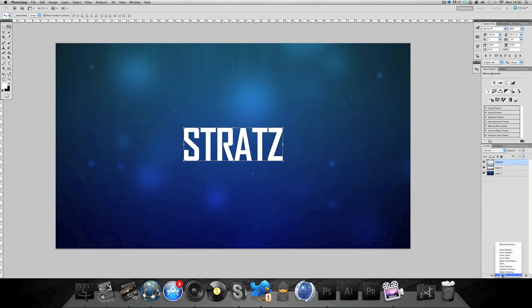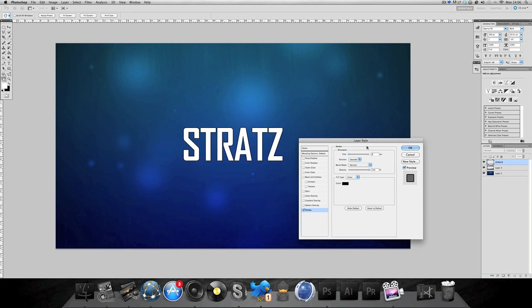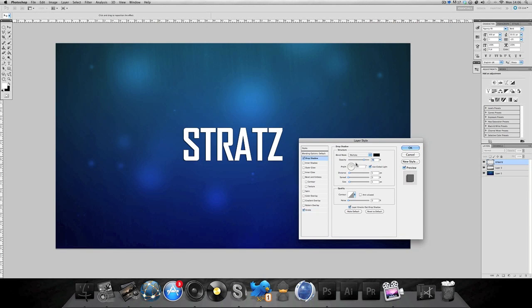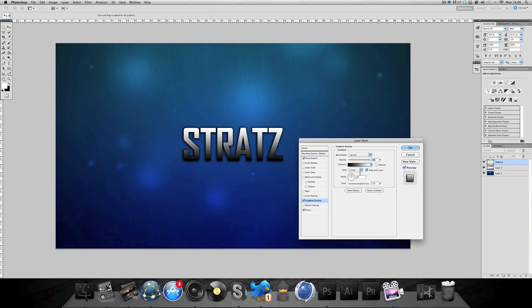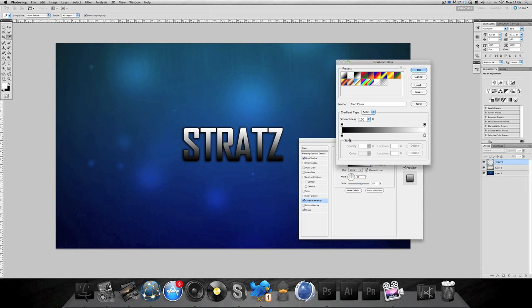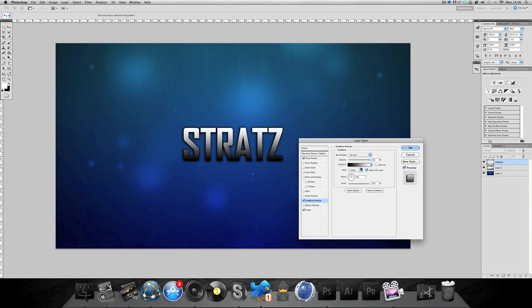Now we've got to go to effects, stroke, drop shadow. Bring your opacity up, keep the distance at 3, spread up a bit, size up a bit. So 24, 22 and that looks pretty cool.